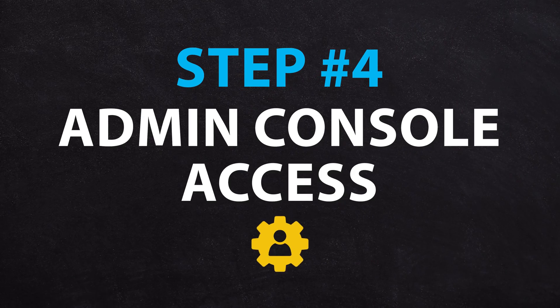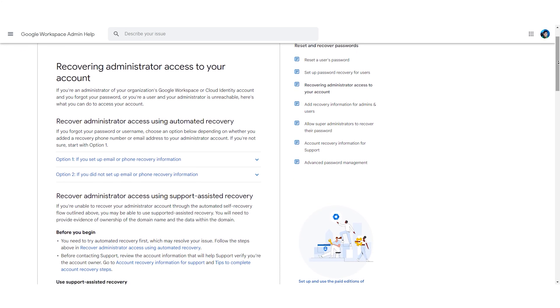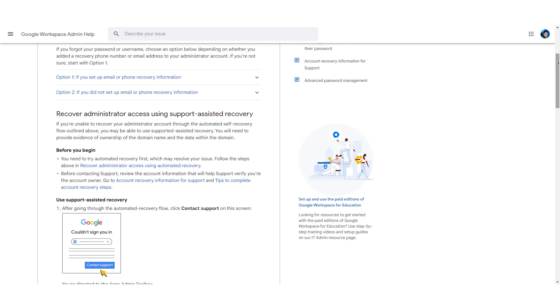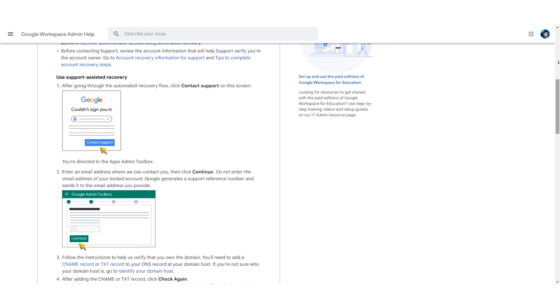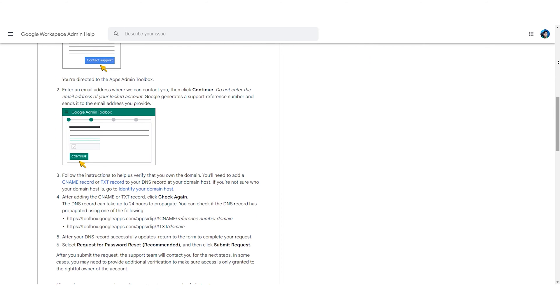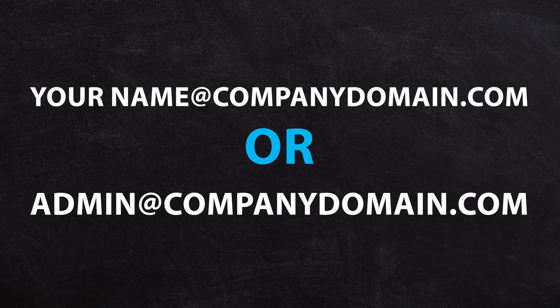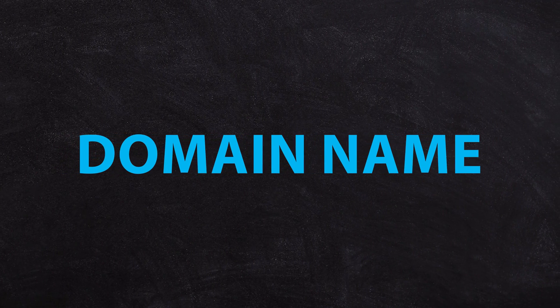Number four is accessing the admin console. If you're locked out without another super administrator who can reset your password, there is a formal process to regain access — you need to follow Google's DNS recovery guide, which will help you recover access to the super administrator account. In most cases, you'll need to know what the account was called — likely your name or admin at your company's domain. Using your domain name registration, you can get back in. If your domain name has also expired at the same time, you may be in serious trouble.